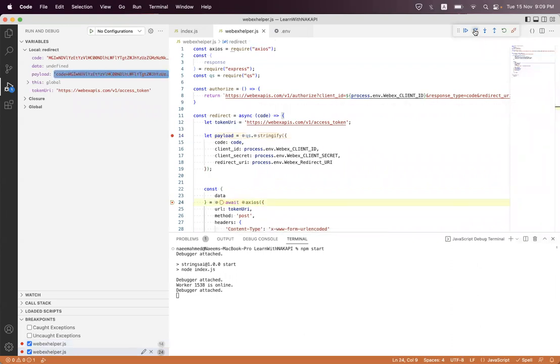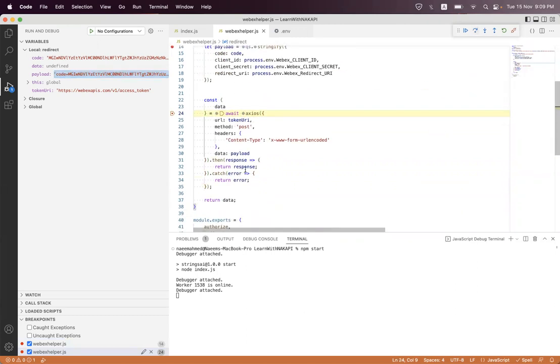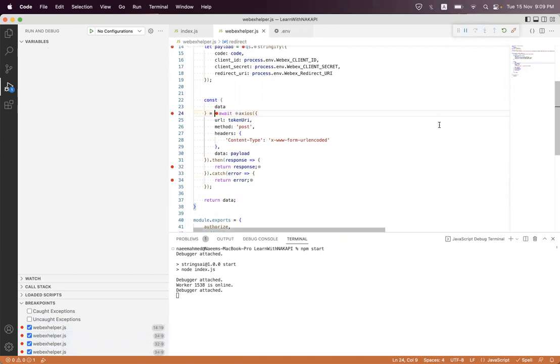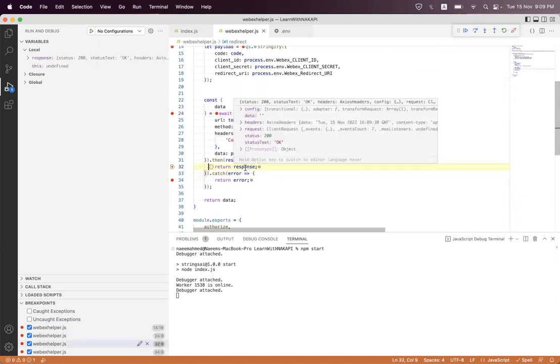Now just click the payload and send the request. I'll place a breakpoint here. Send it. We have got the response.